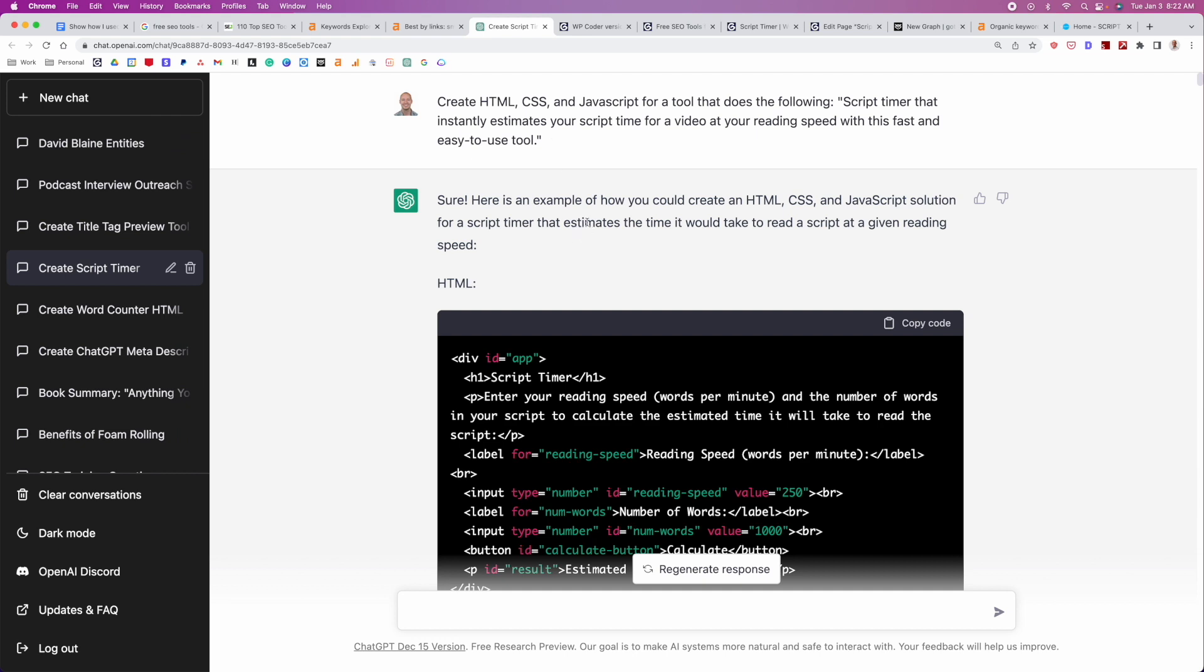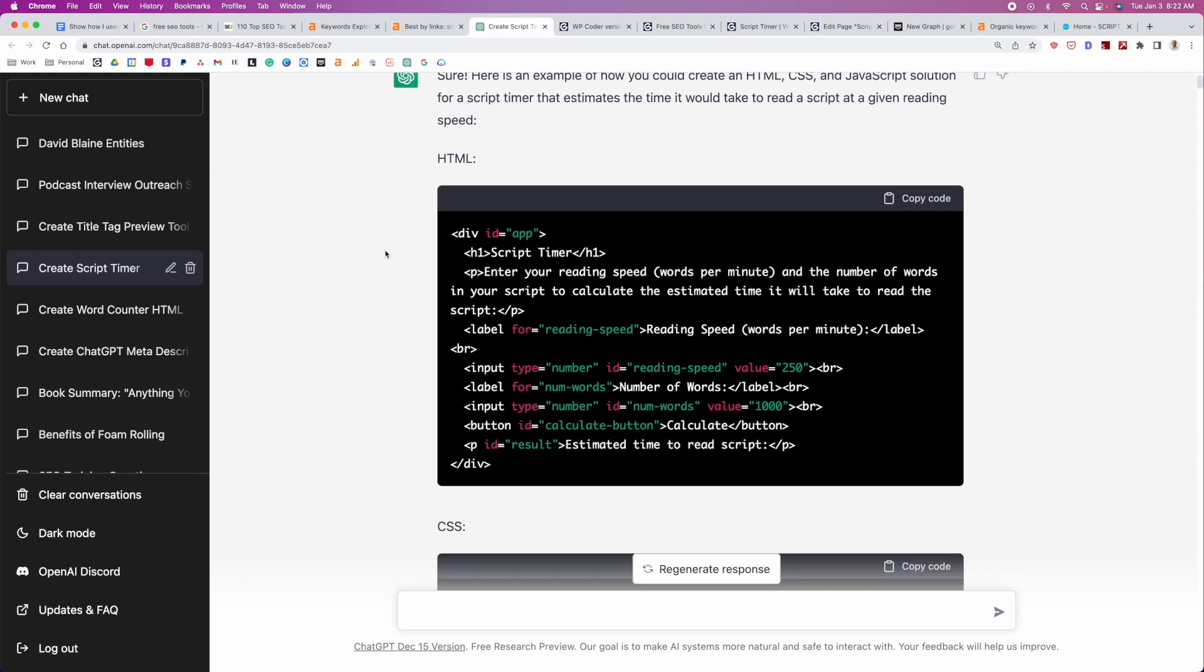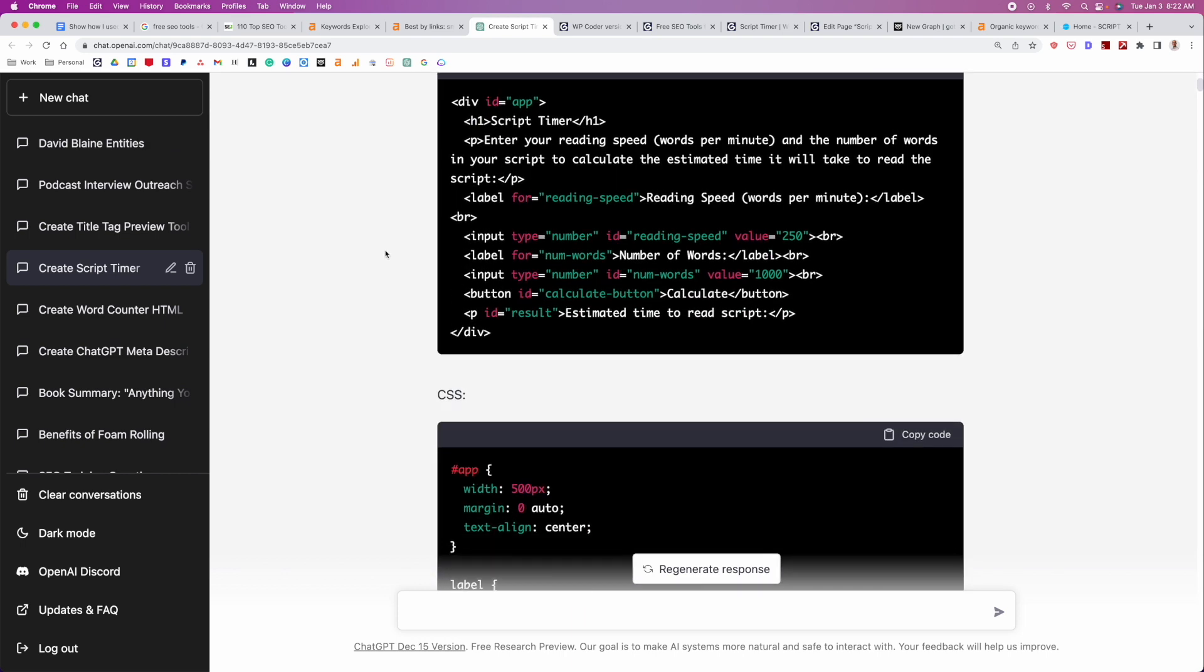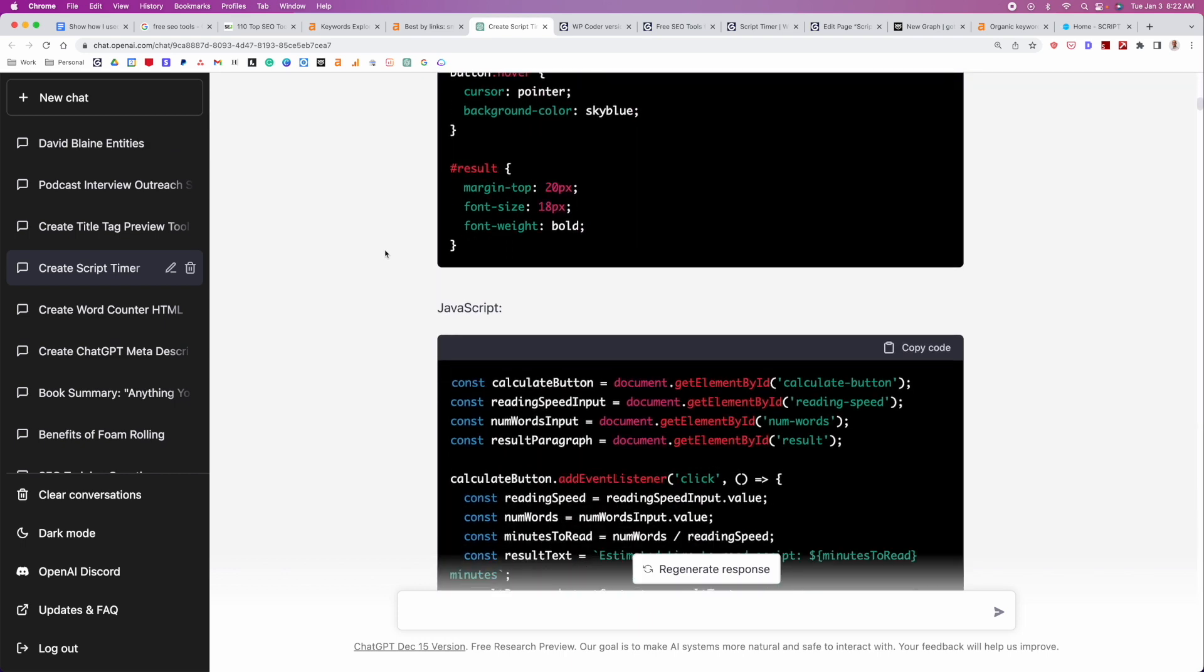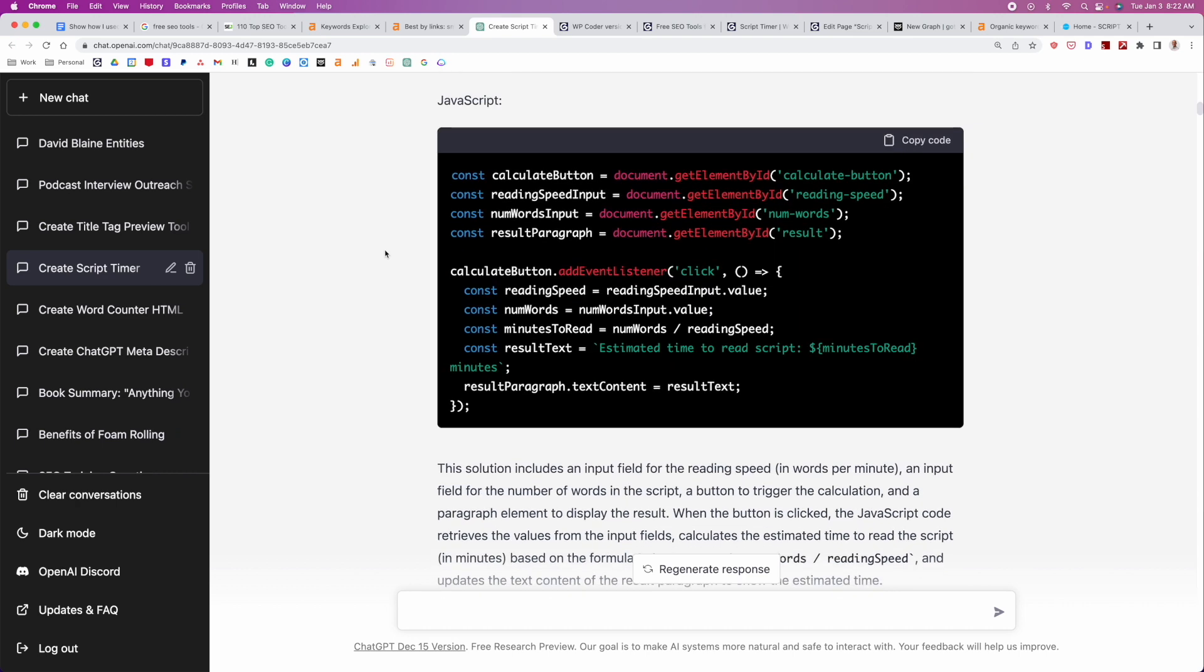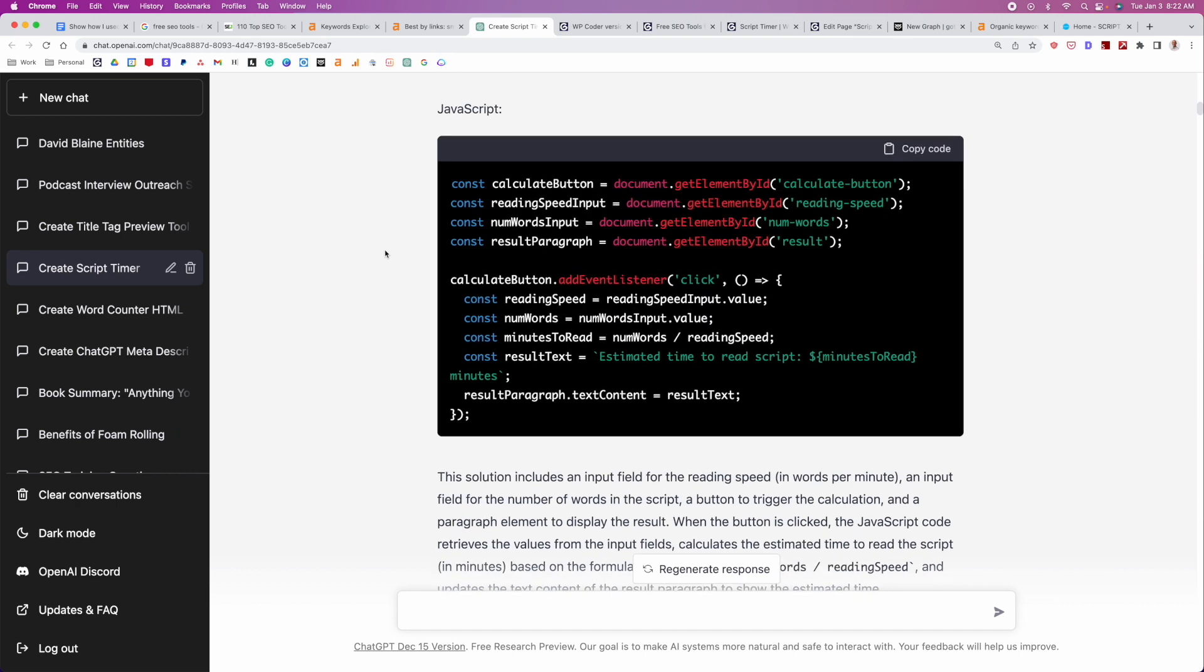And what it did is it immediately spit out the HTML, it spit out the CSS, and it spit out the JavaScript. So now your question might be is like, how do I actually take this code and put it on the site?